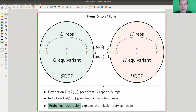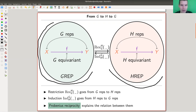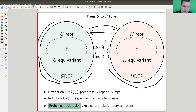Think of two categories — if you don't know what a category is, it's not so important. Just think about two bubbles. One bubble is G-rep and one bubble is H-rep. There's a way to go from left to right and a way to go from right to left. One of them is restriction, one of them is induction. You could imagine there might be a relation between induction and restriction, and this relation is exactly explained by the so-called Frobenius reciprocity.